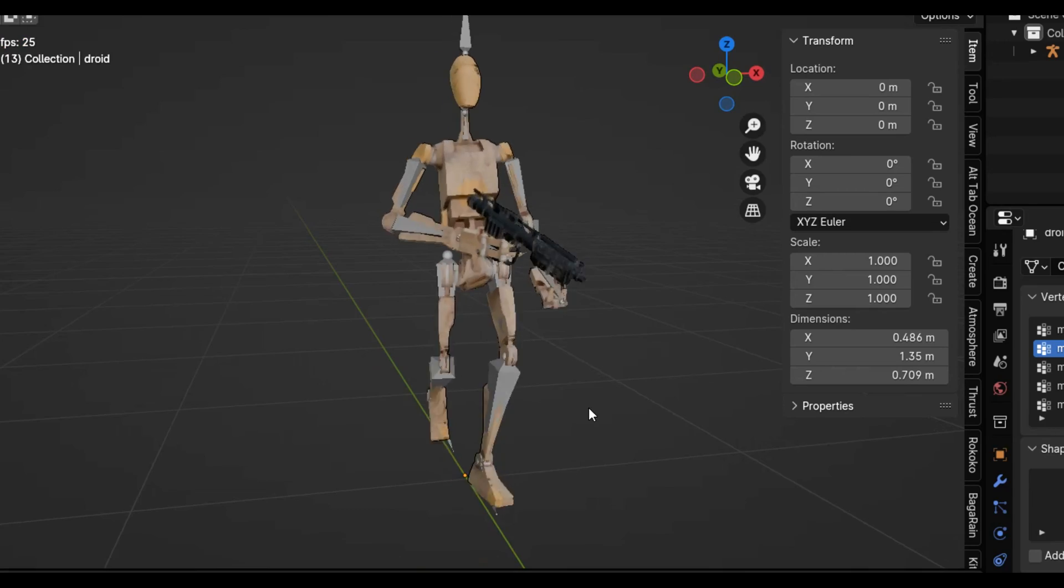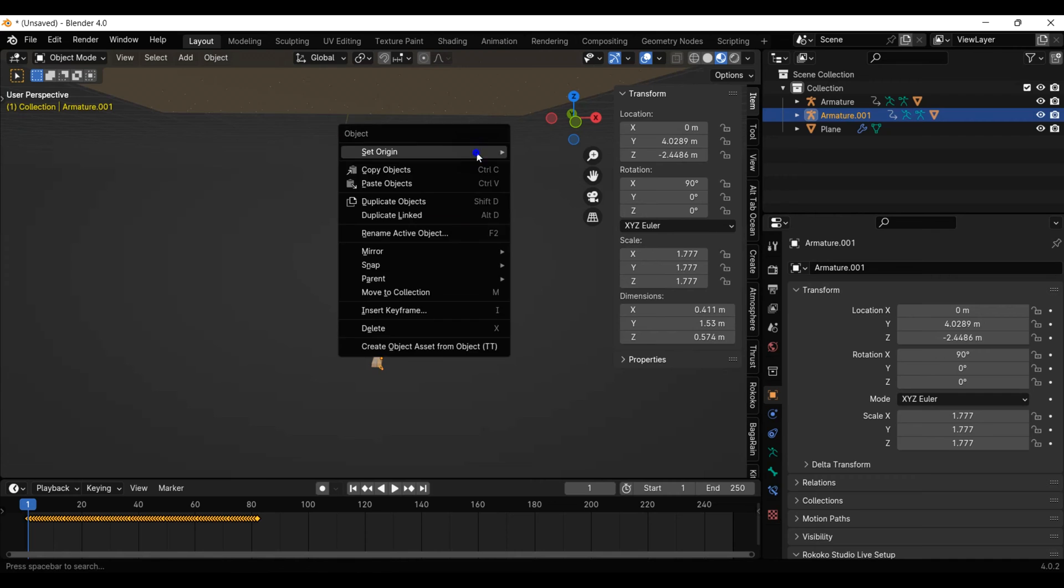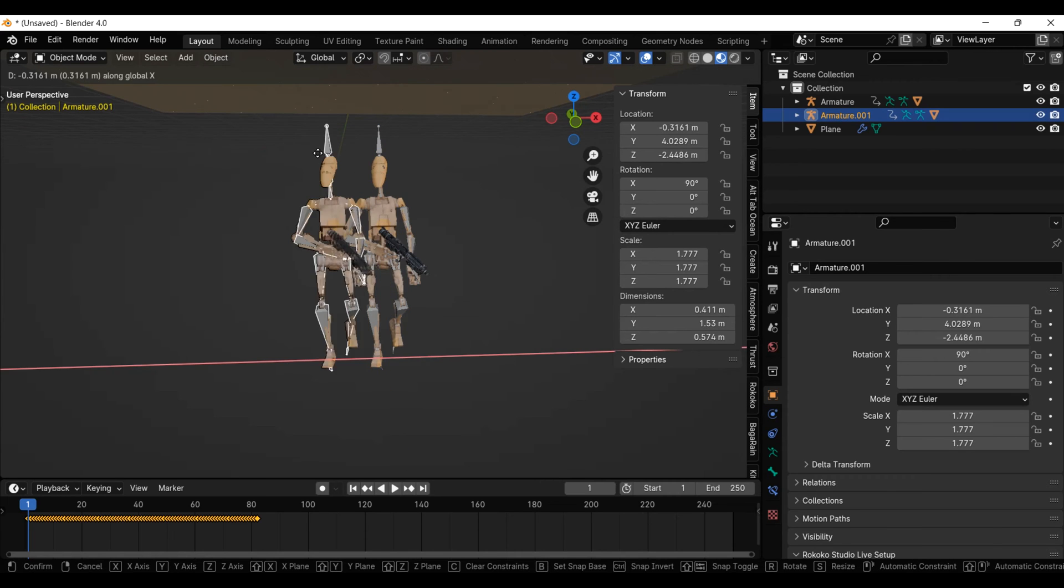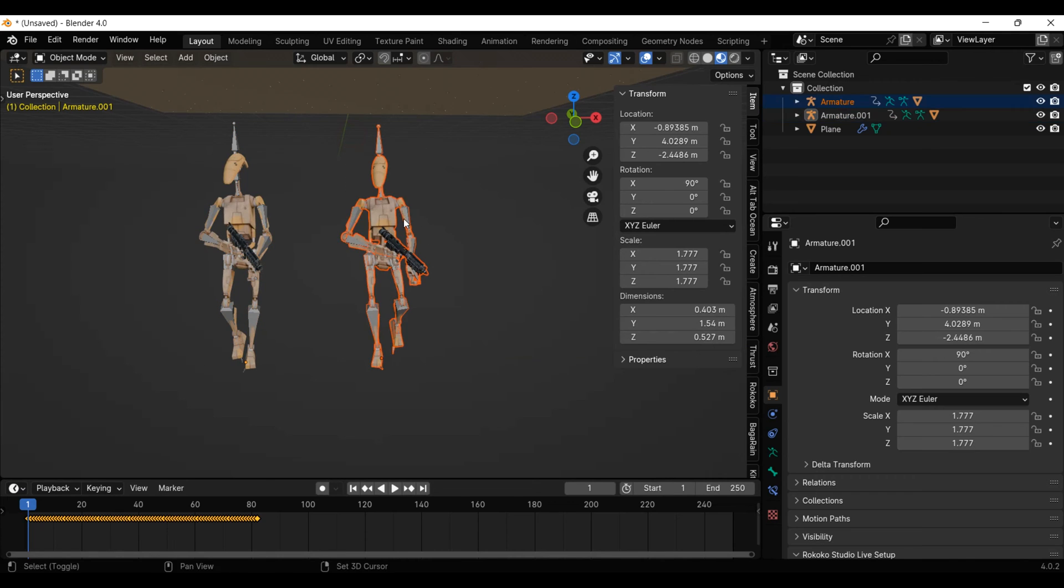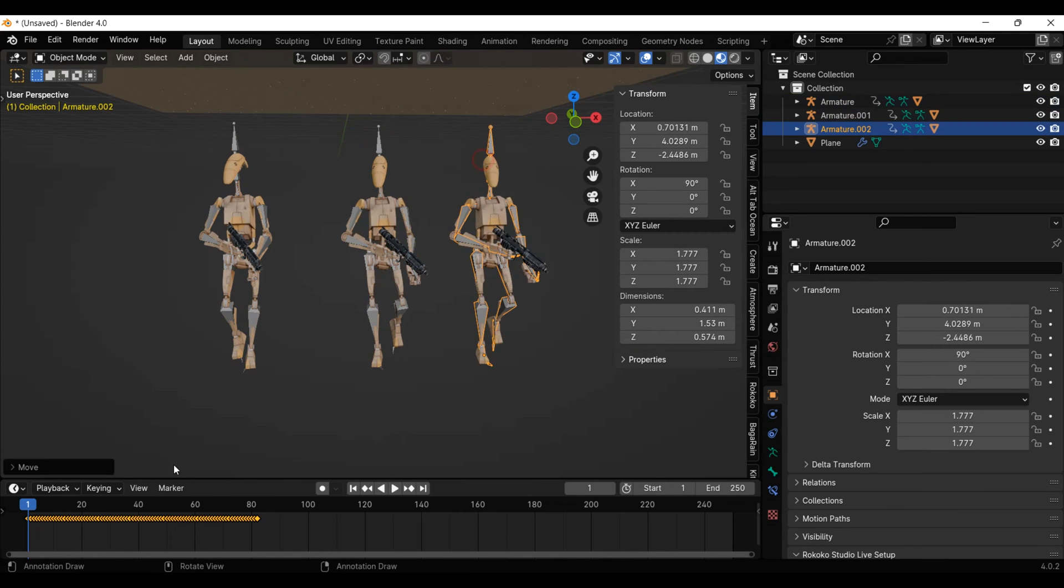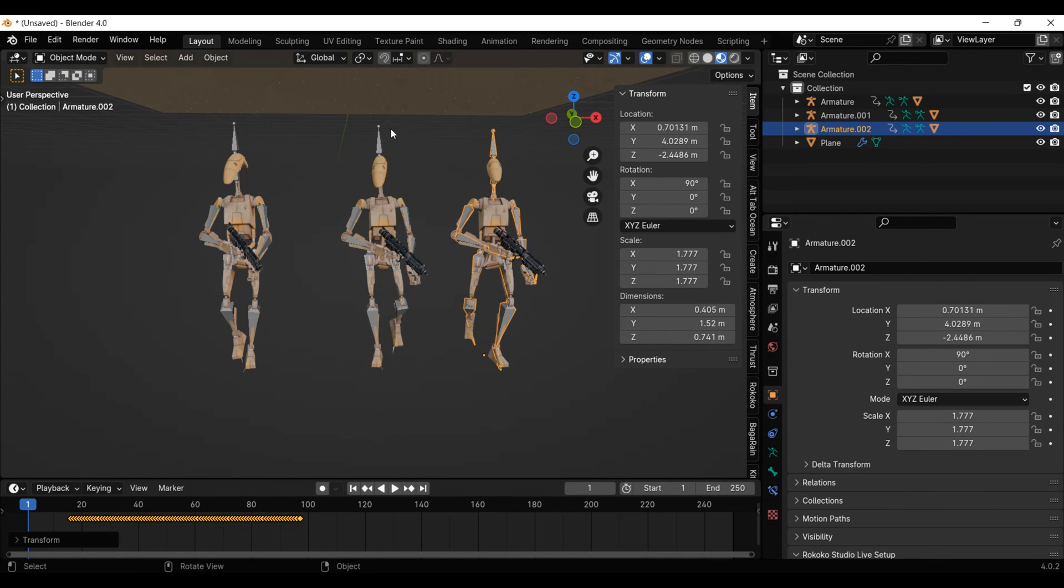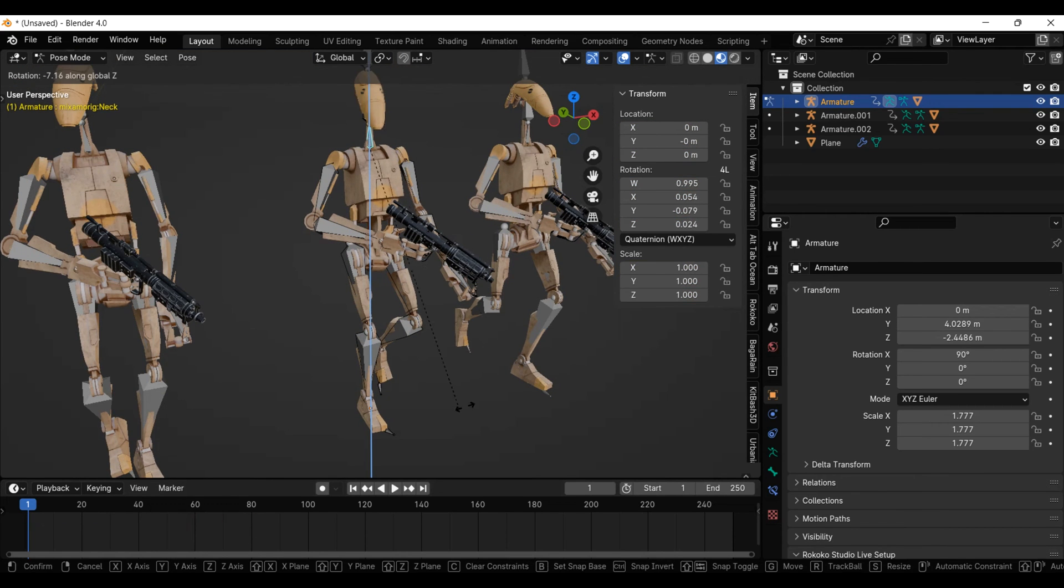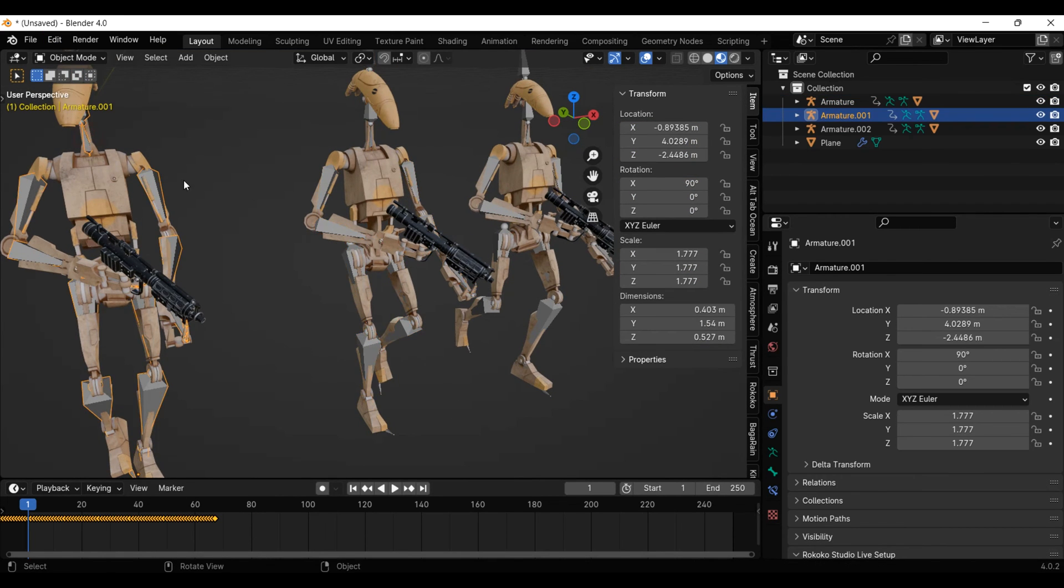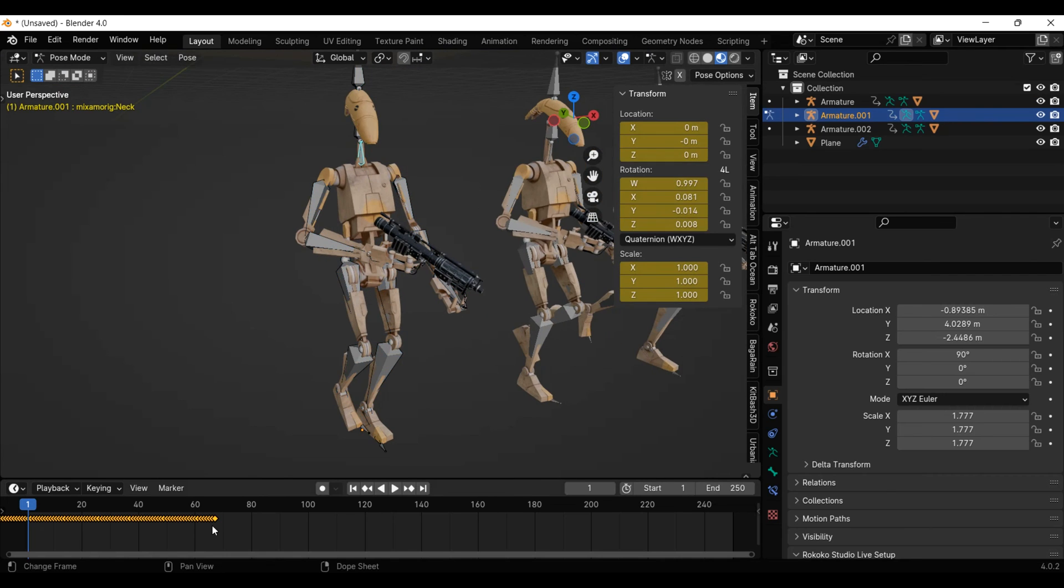We are almost at the actual fun part, but first, we need to create some variation of the droid animation so they don't look all the same. Creating these variations can be as simple as duplicating the droid and changing its keyframe positions on the timeline. Another trick would be to go into pose mode, delete the keyframes on one of the neck bones, and change its rotation slightly so it has a different head movement.